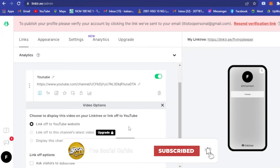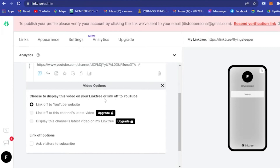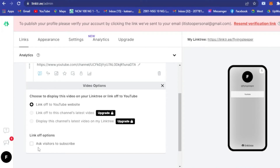If you want to delete a link, just click the trash icon and it will be deleted. You can also choose how to display this link — either 'Link off to YouTube website' or, if you upgrade your plan, you can link to the channel's latest video and even display it directly on your Linktree. You can also prompt visitors to subscribe to your channel.